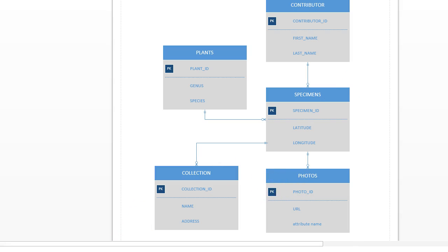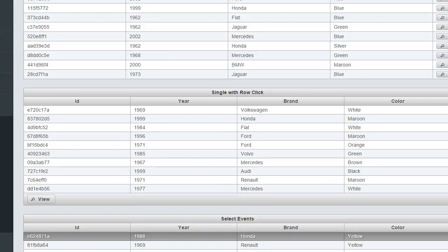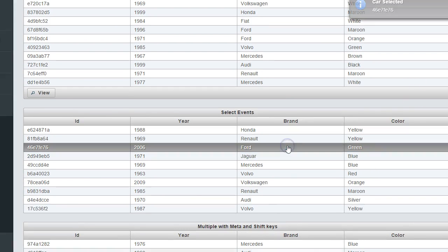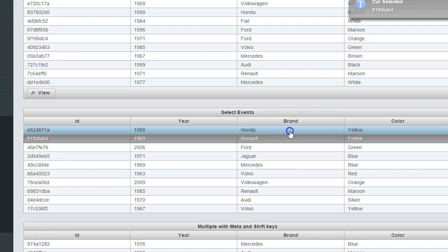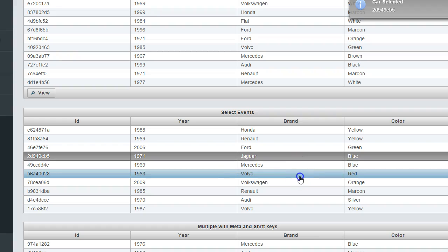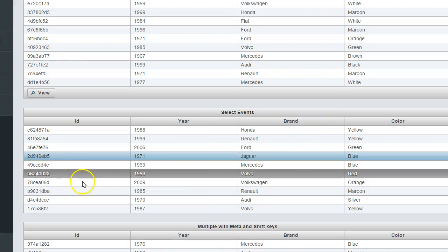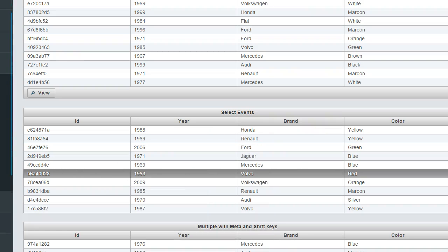In exploring this, we're going to look at several of the advanced PrimeFaces components. The one we're going to look at in this video is the select event, where we can take a look at one of our plants in our existing Plant Places application and do a selection on it. To navigate from one plant to its specimens, we're going to select a plant and then create a specimen.